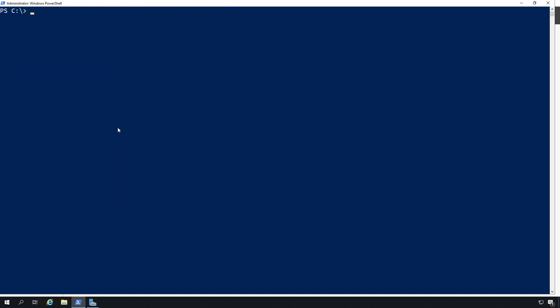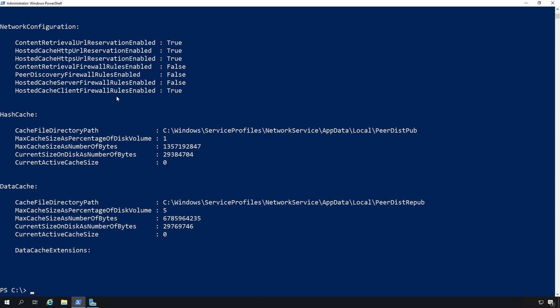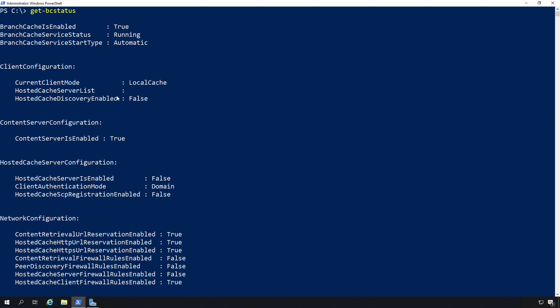Now we need to do one more command, and that's why we needed PowerShell. We'll type in Get-BCStatus. This should give us the information about the BranchCache status. There's a lot of information here. We can see BranchCache is enabled is set to true and it is running, and it will automatically start on the next reboot.